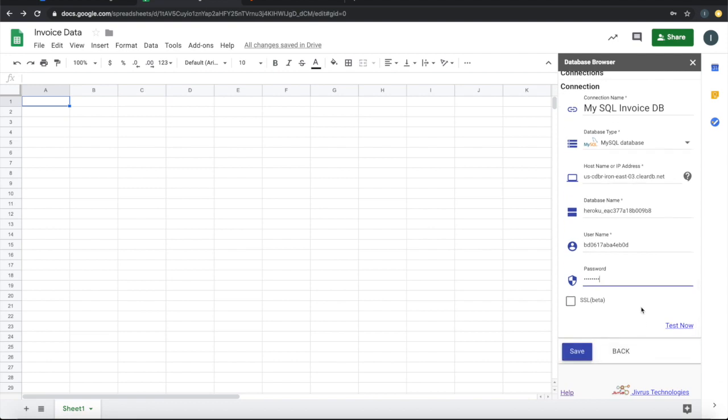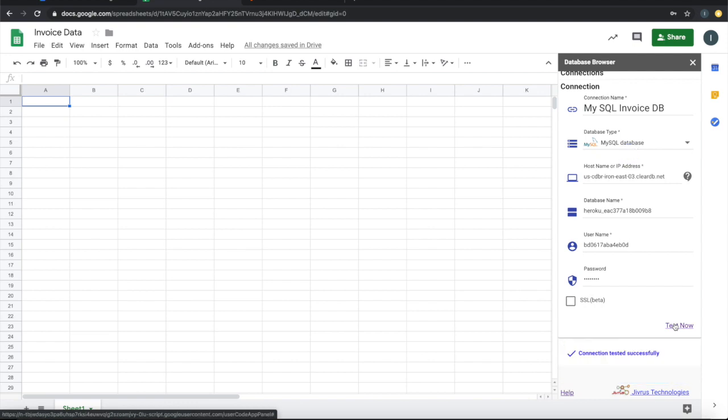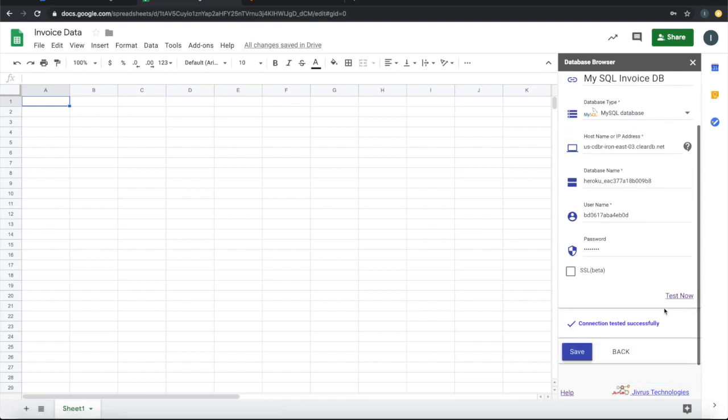Once you have filled all the connection details, you can test the connection. It is connected successfully. Let me save this.